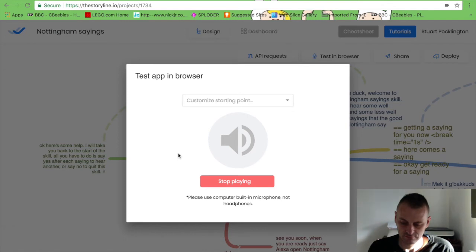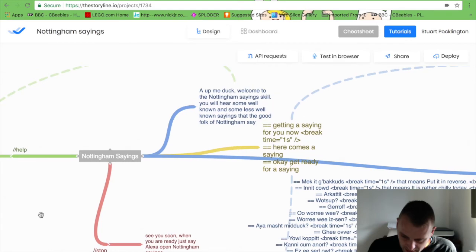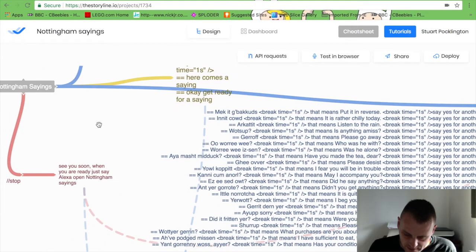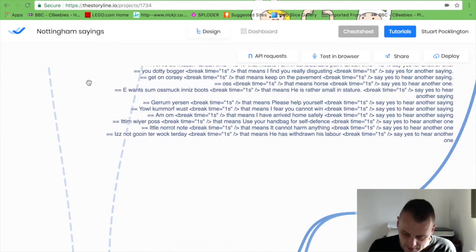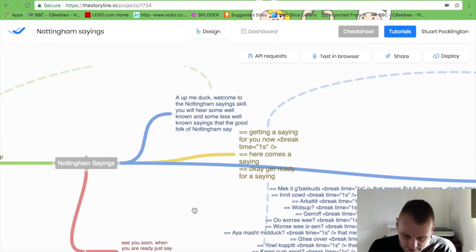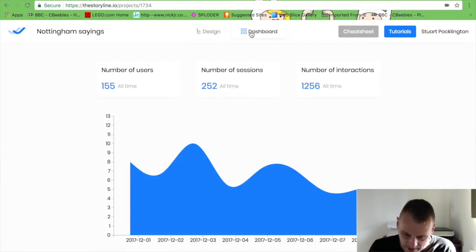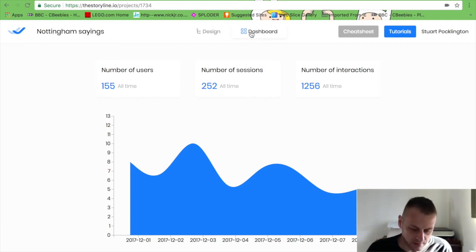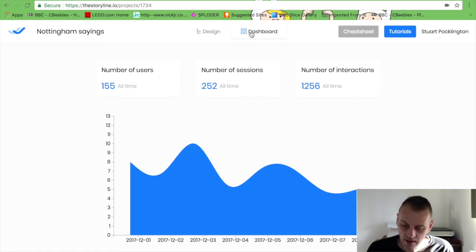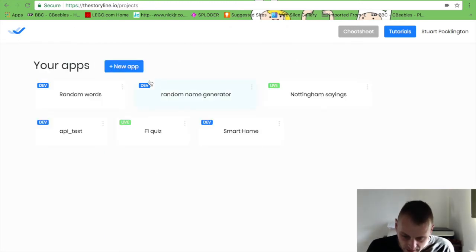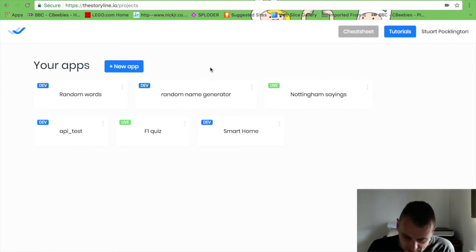Okay here's some help. I will take you back to the start of the skill. All you have to do is say yes after each saying to hear another. So you get the idea of this one. It's not that dissimilar to what I've just shown you, it's a list of different sayings and a few actions that loop it around as well. Now I have, as I said, published this one, and you can come in here and look at the dashboard and you can see how many people have been using it. Since I published this one in November I've had 155 unique users, 252 sessions, and 1,256 number of interactions in total. And actually that one got me some Alexa socks. I'll talk about the dev perks in a minute, but yeah that got me some Alexa socks which I was quite pleased about.